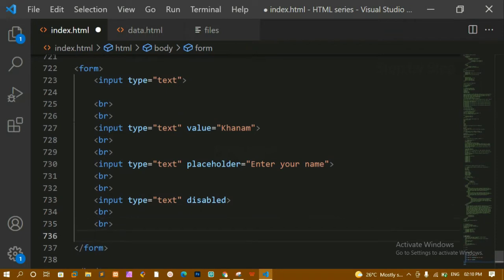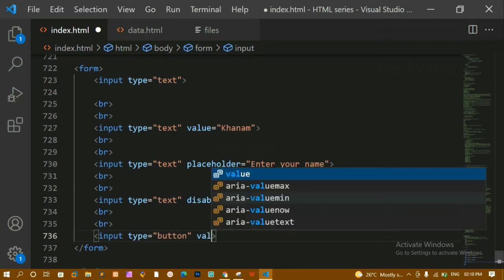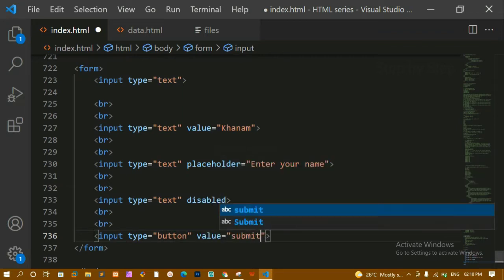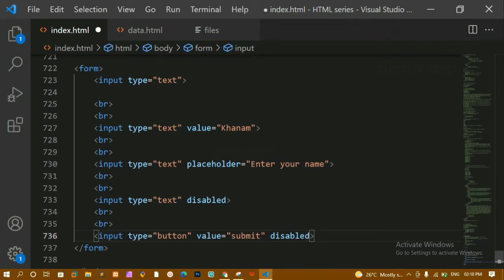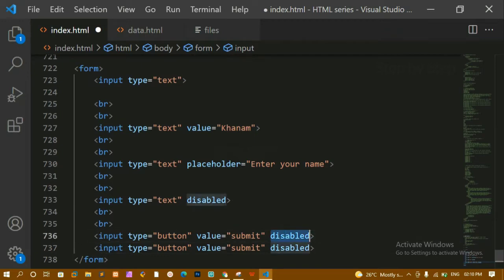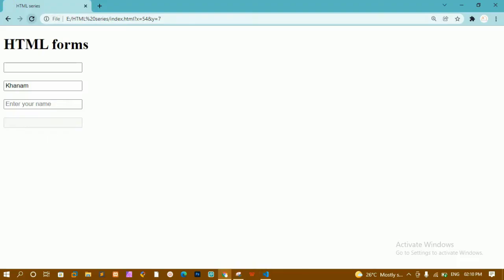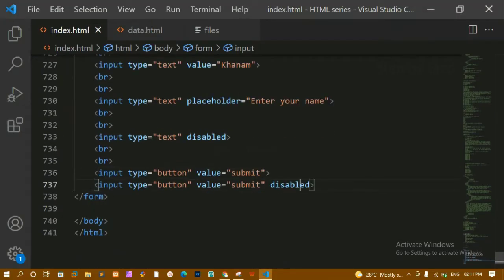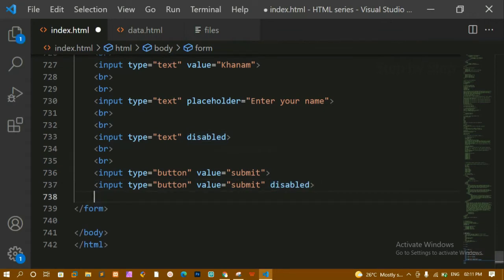The 'disabled' attribute is very useful for buttons as well. I'll create one button with disabled and one without. Refreshing, you can see one button is clickable and the other is disabled. This is useful when you haven't filled all the data — the submit button stays disabled until all fields are complete, then it gets enabled.